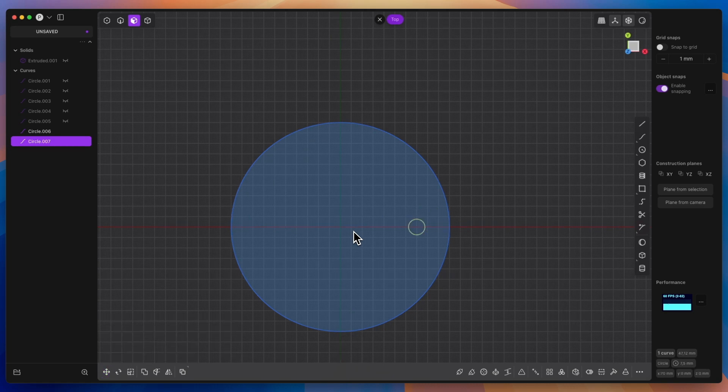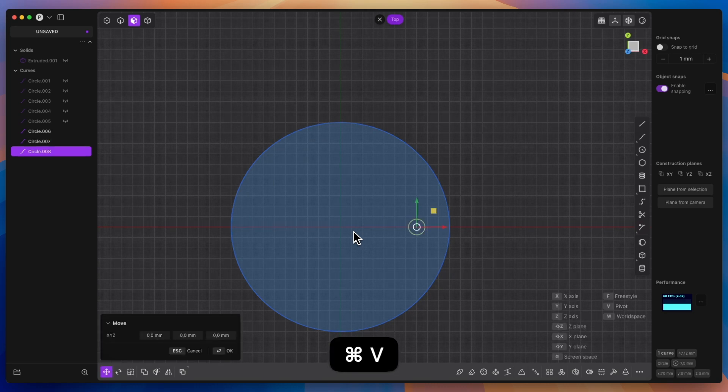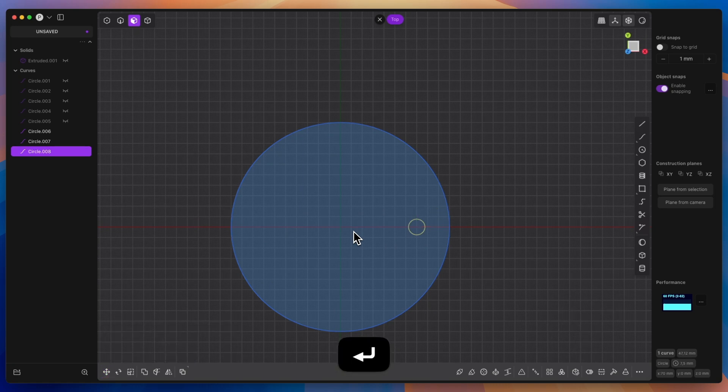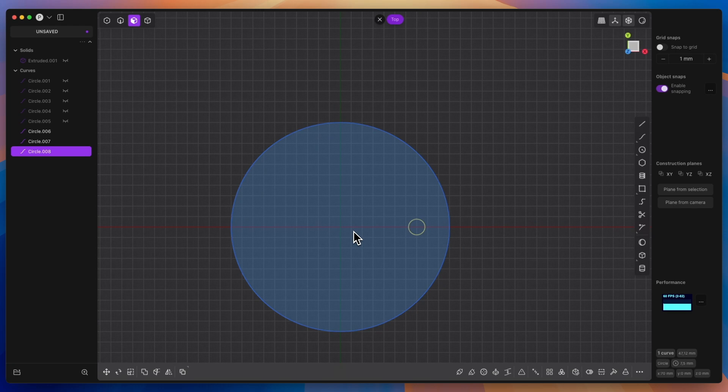Then we will make a copy of this circle, that is, press CTRL C and CTRL V, and now we have two the same circles in the same place. We will change the position of one of them using the rotate command.